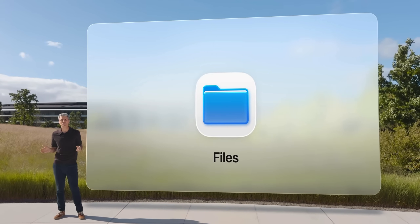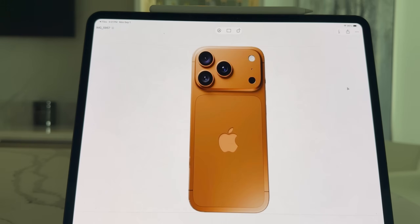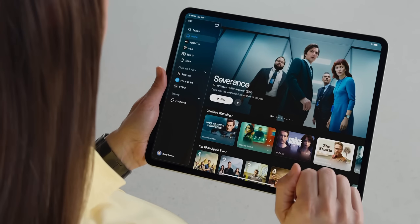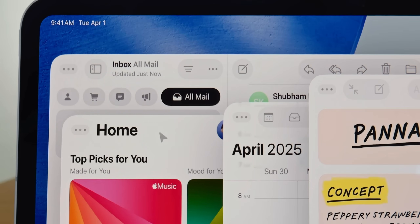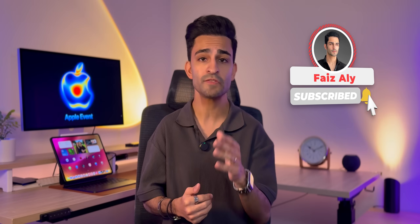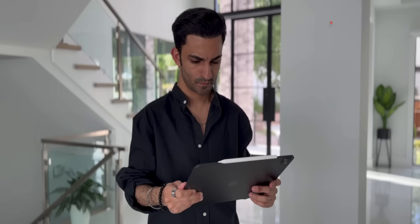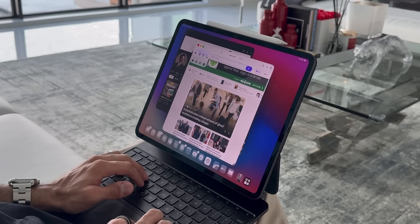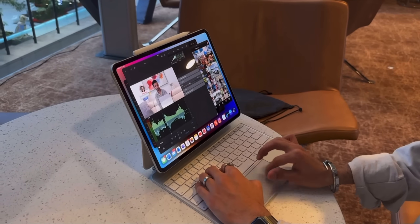So those are eight big upgrades in the Files app with iPadOS 26 that take productivity to the next level — features that were already on the Mac and I've been wanting on iPad for the longest time, but now they're here. Apple clearly wants the iPad to feel more like a real computer, and these changes directly push it in that direction. Personally, I love the columns view, adding folders to the dock, and quick actions, because they're all game changers for how I manage content every single day. I'd love to hear from you — which of these features are you most excited to use? Let me know in the comments. If you enjoy iPad productivity content like this, make sure to subscribe — I've got a lot more deep dives on iPadOS 26 coming soon.